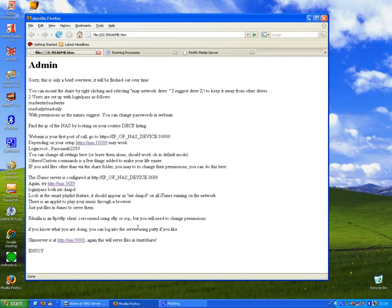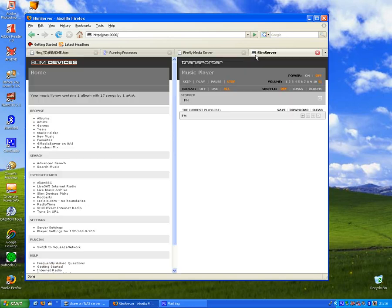One of the most interesting servers we've got running is the Slim Server. Now this powers a device called a Squeezebox, or a new one is the Transporter, that's a more high-end version.